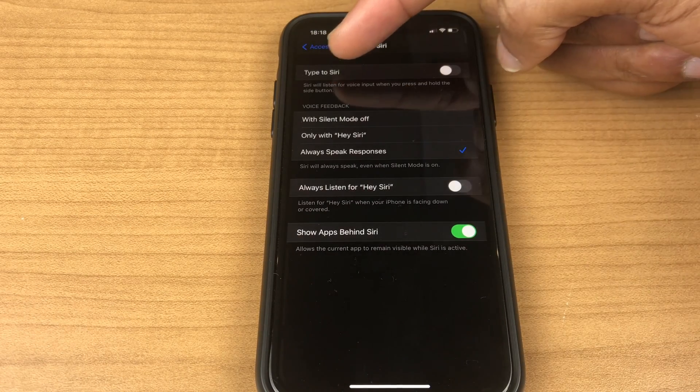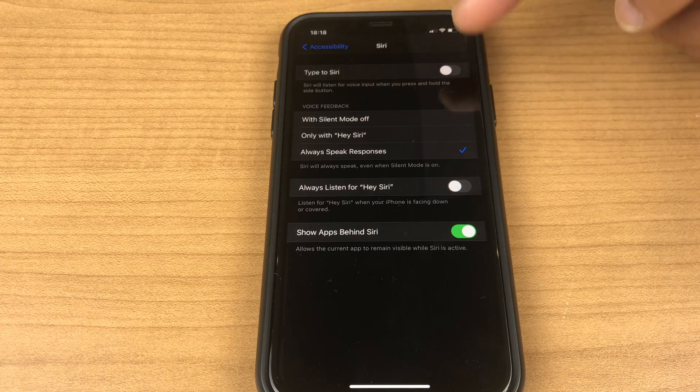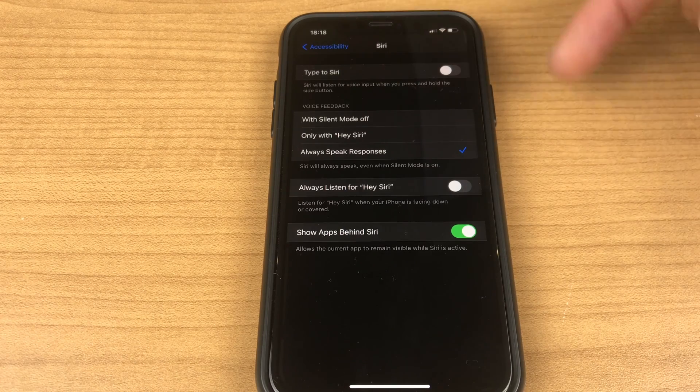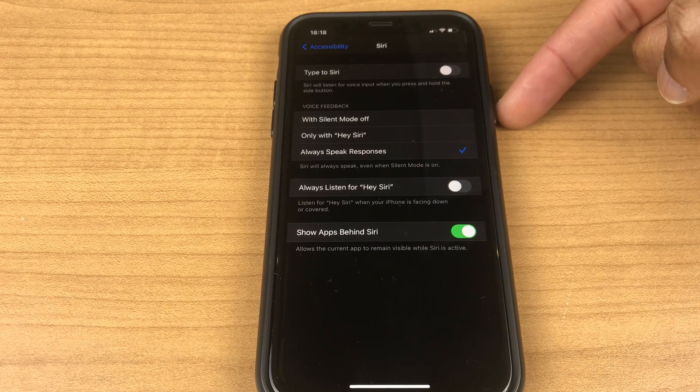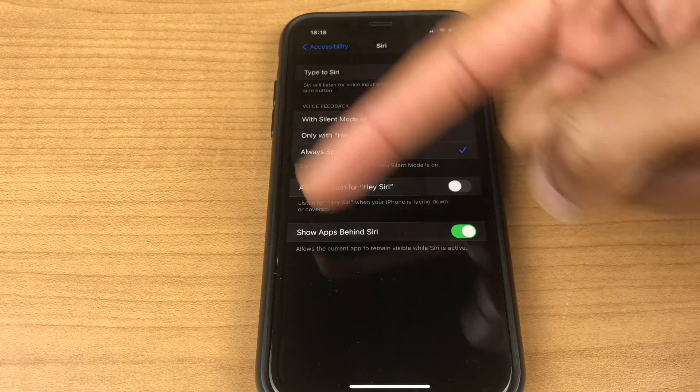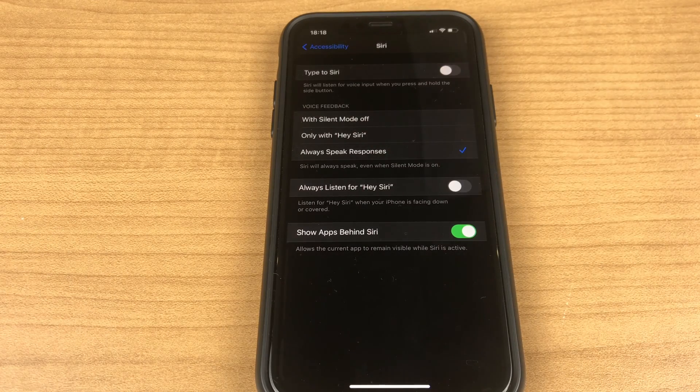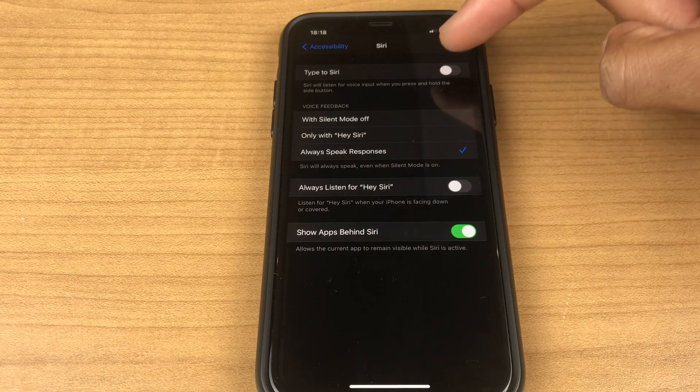At the top here we have type to Siri. If we enable this option when we press and hold the side button we will be presented with a screen where we will have to type in our request. So let's test that.